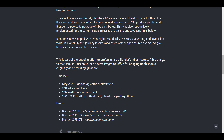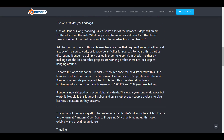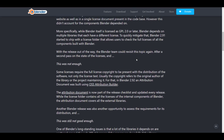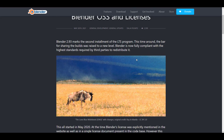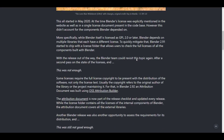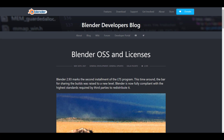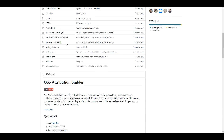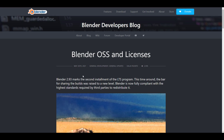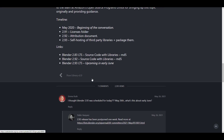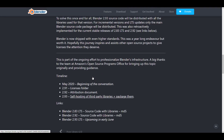For incremental versions and LTS updates, only the main Blender source code packages will be distributed. This is something they've been working on for a while, and it's pretty interesting to see it here now. If you want to read more about this, understand the whole idea about OSS attribution, and see how these things work, I'll put a link in the description that brings you right there.